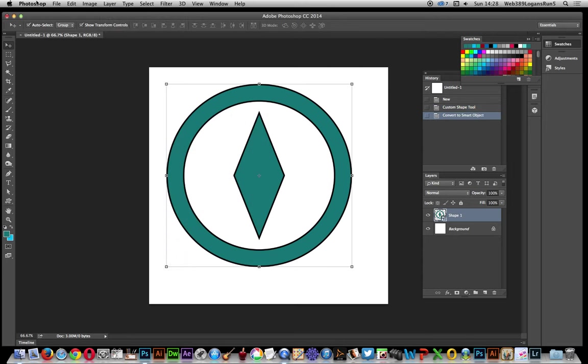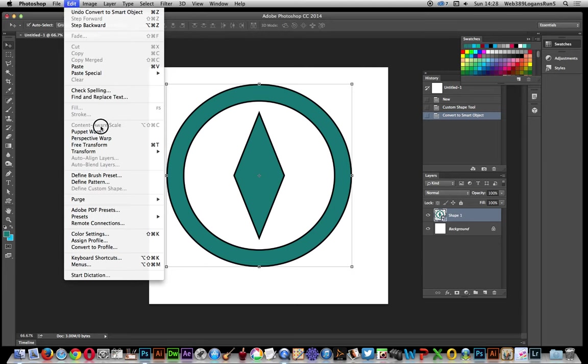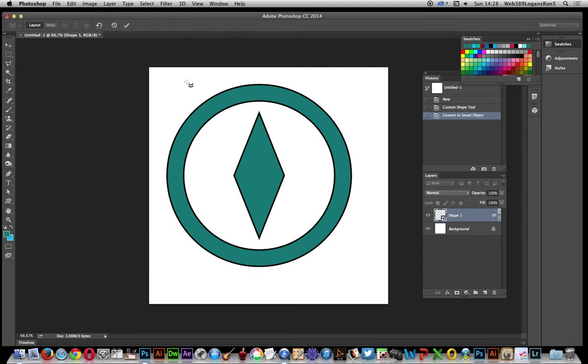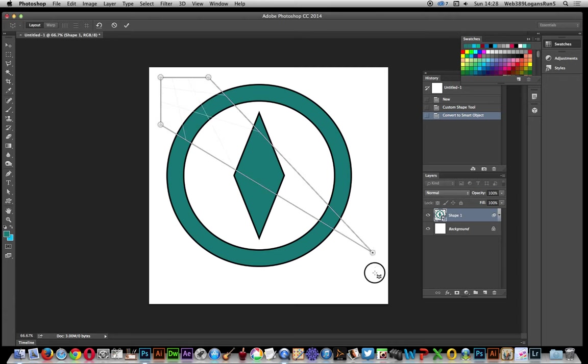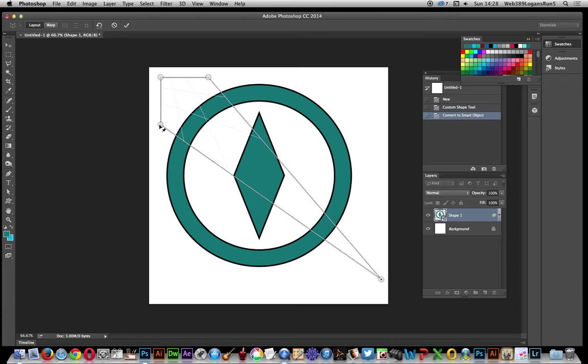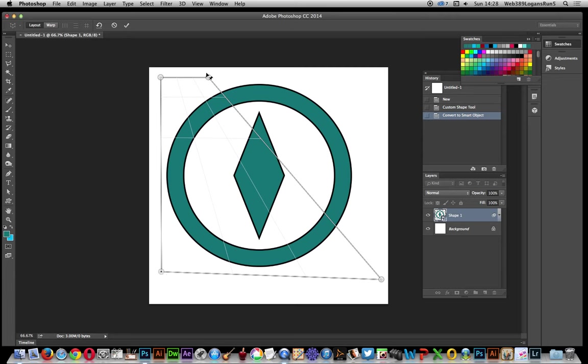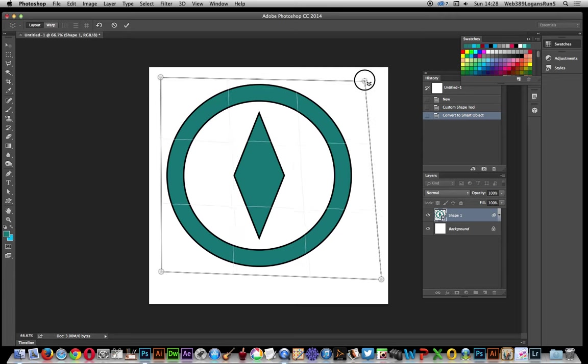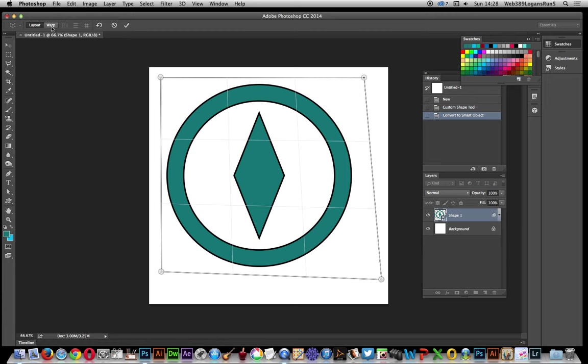Once you've done that, go to Edit and Perspective Warp. Click there, just drag that over the entire custom shape design. Now go to Warp and just basically move that around.